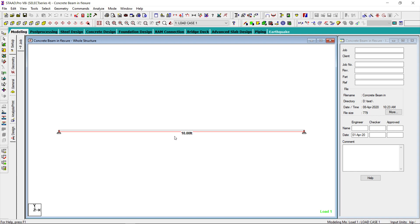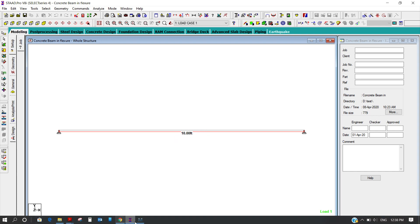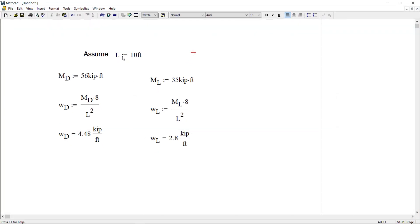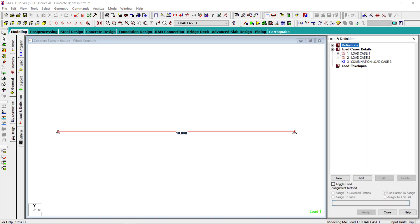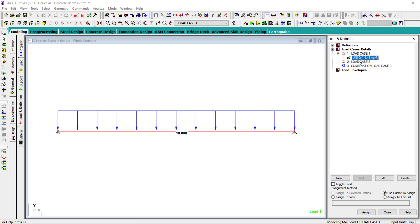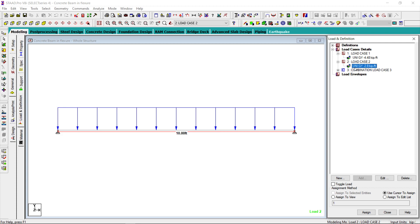What I have done so far: I modeled a 10-foot beam as you can see here. To calculate the load on this beam, I assumed the beam length is 10 feet. Dead load moment is 56 kip-feet, so I calculated the uniformly distributed dead load. Similarly, the live load moment is 35 kip-feet, so I calculated the live load. I applied these loads — dead load 4.48 kips per running foot, live load 2.8 kips per running foot — and then I used the load combination per code: 1.2D plus 1.6 live.